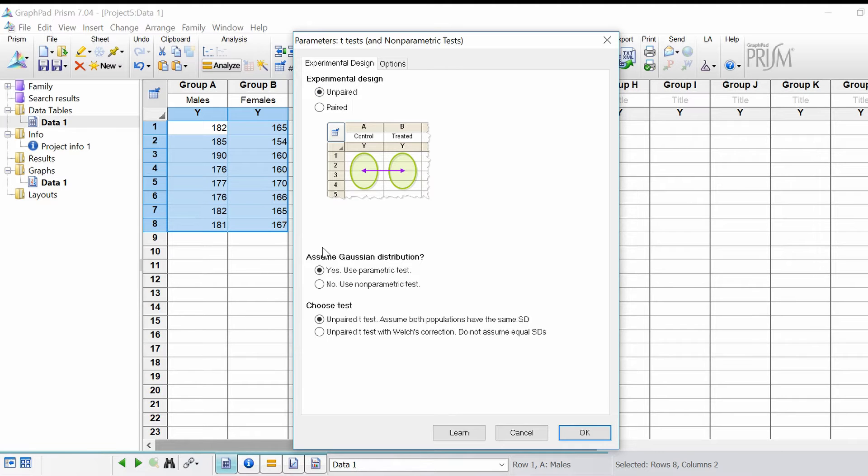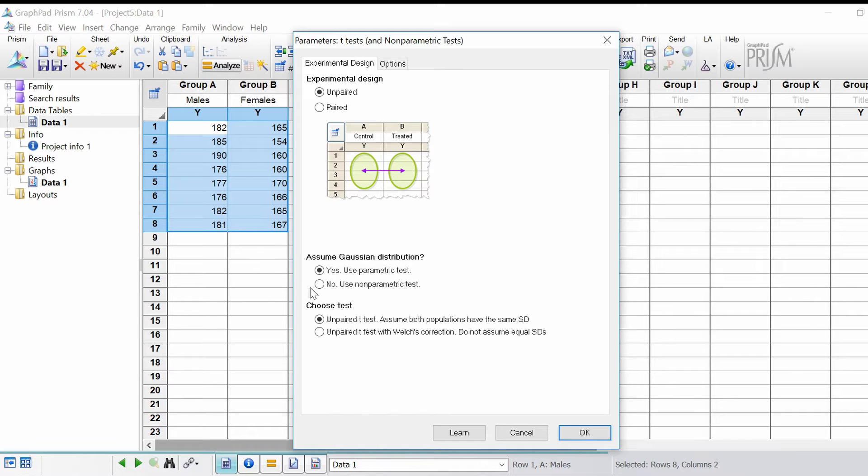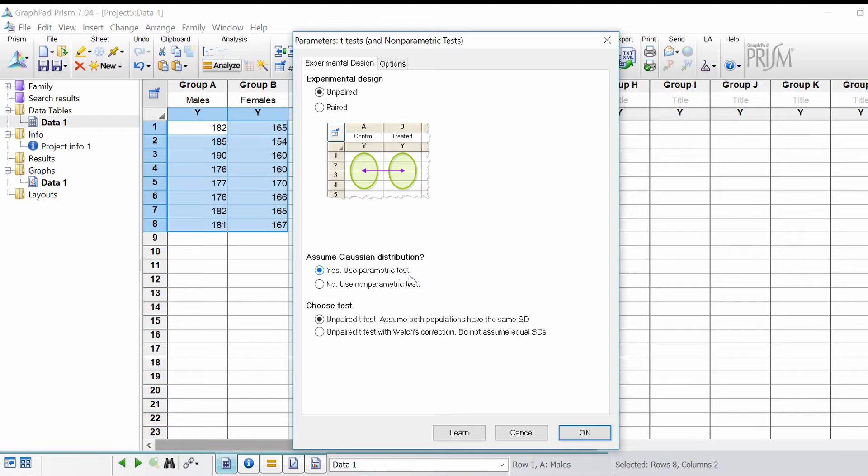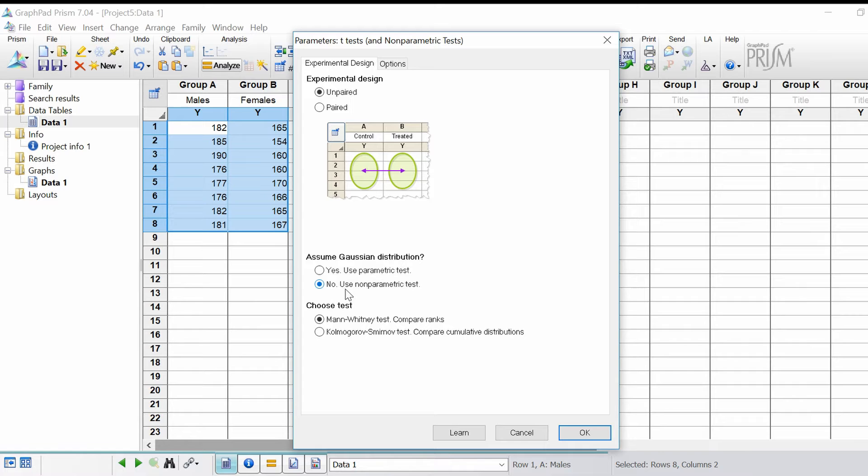The next part is assume Gaussian distribution. This is asking is your data normally distributed. For this sake we're going to say yes it is, so we're going to leave this as yes, use parametric test. If your data wasn't normally distributed, you would select this option to do a non-parametric test.